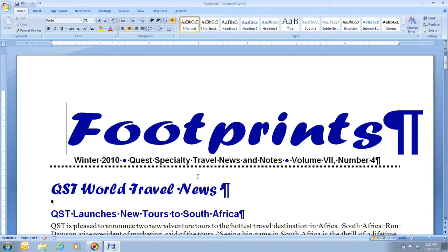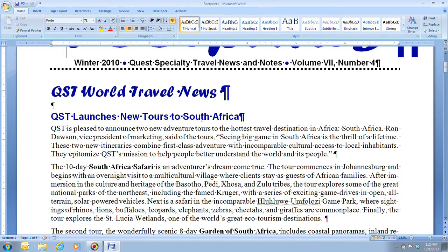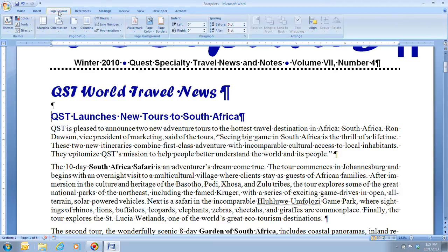Step three tells us we're going to place the insertion point before the headline — QST launches new tours to South Africa. So we scroll down, find that heading, and place our insertion point before it. Then we're going to click on the Page Layout tab, which is where we're going to be adding our breaks.